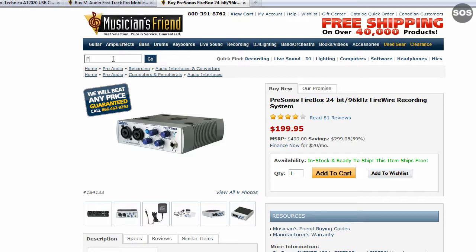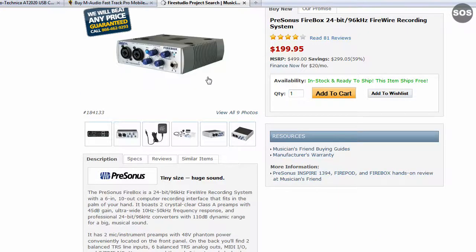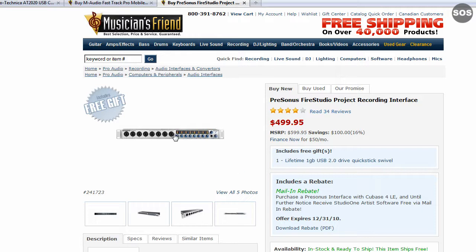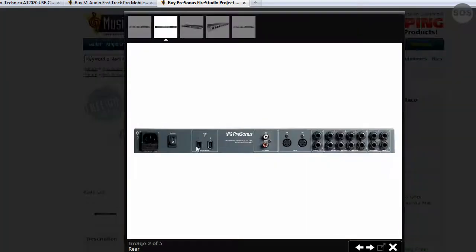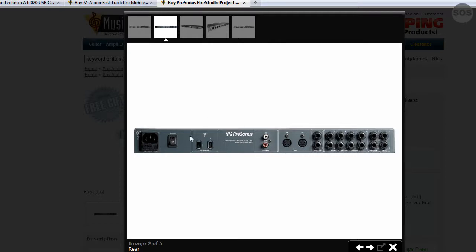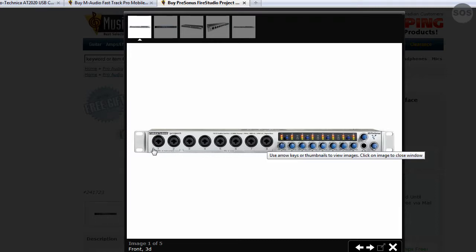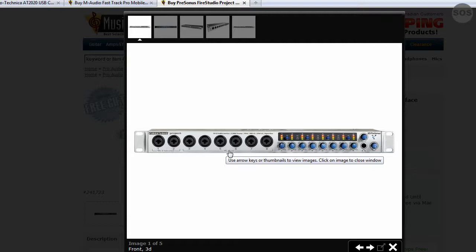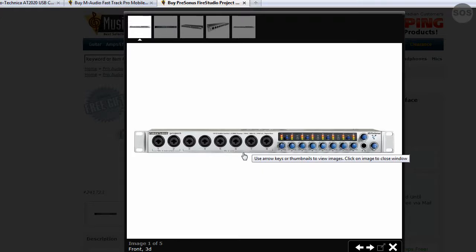Now let's look at one more by PreSonus — the Fire Studio Project. This one runs about $400 to $500. It has that same firewire interface on the back with two six-pin ports; you only need to plug one into your computer, and the second is used to daisy-chain additional units — up to three of these interfaces. Looking at the front, you'll notice it has eight inputs. This is great for voiceover work, like recording a cartoon where you can have eight people on eight different microphones recording eight separate tracks in Reaper — not mixed down at all.